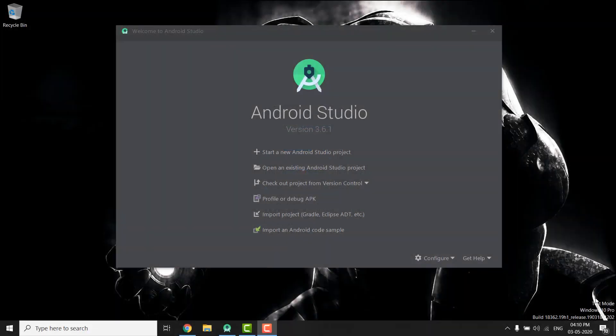Hi guys, this is Bilal Khan and you are watching Simplified Coding. In this video we will learn about building a Navigation Drawer in our application. Navigation Drawer is a very common component used in many applications. We already learned about building Navigation Drawer earlier, but in this video we will learn it using the Android Navigation component.